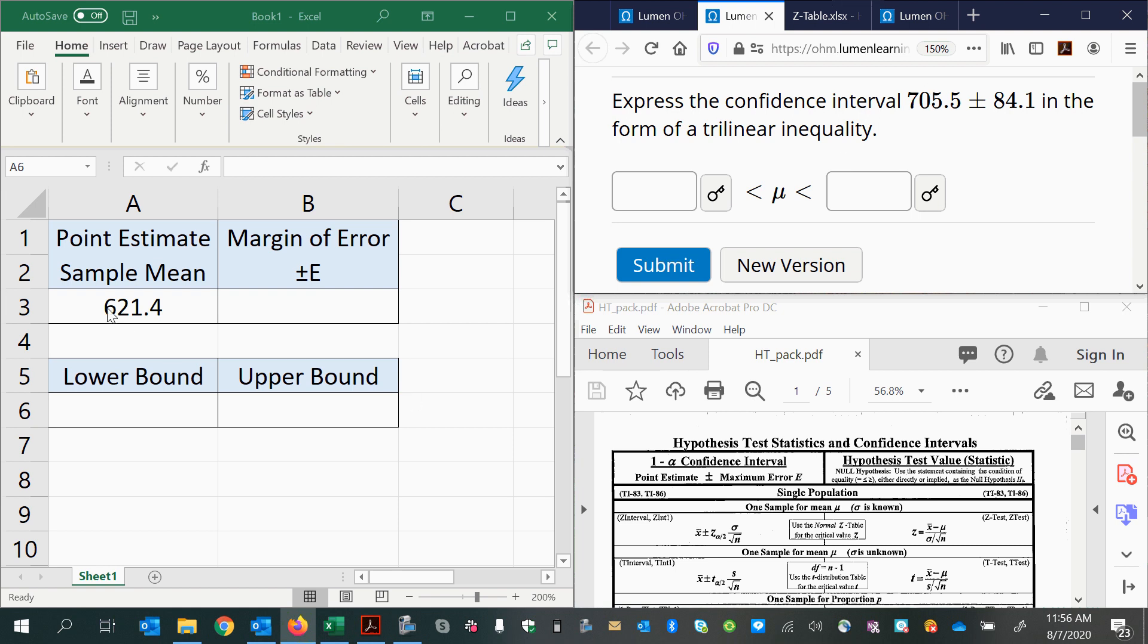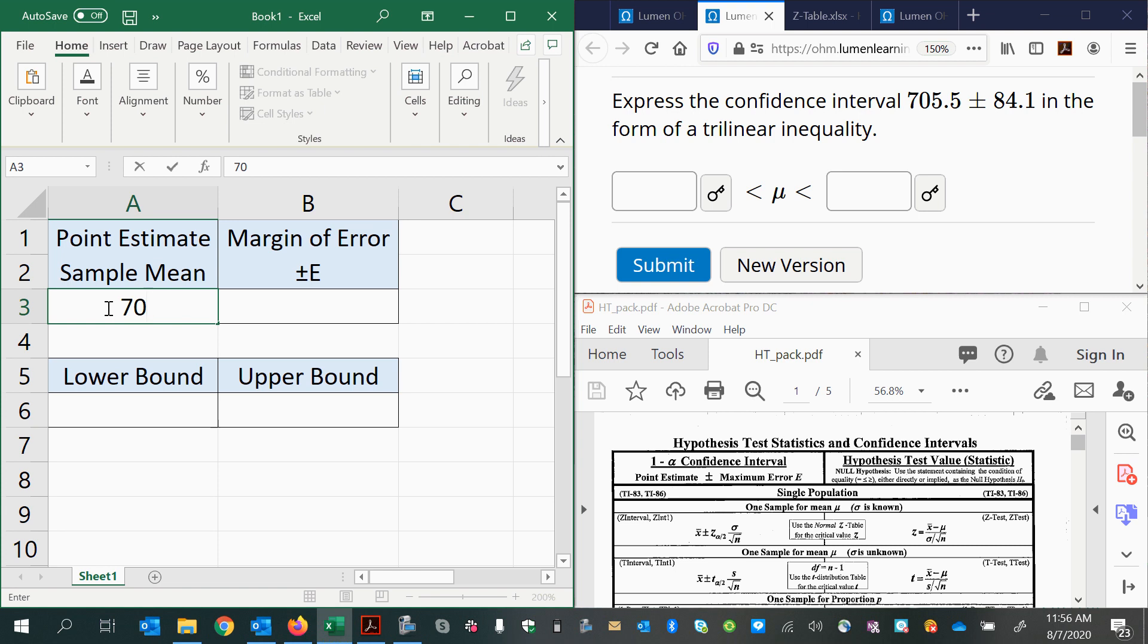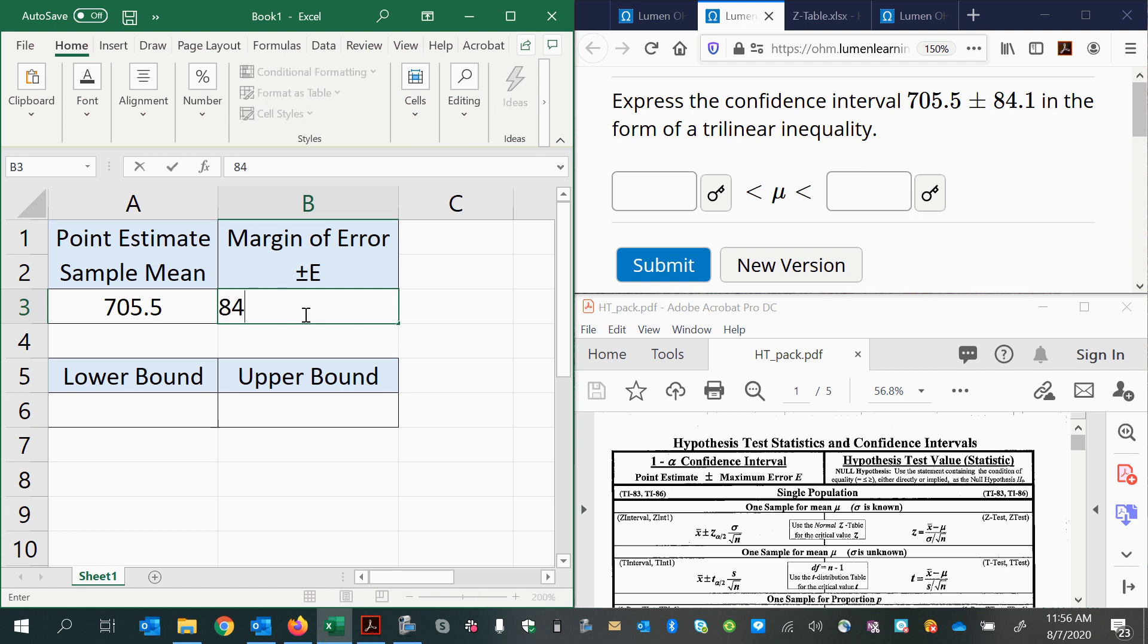So the mean is 705.5. That's the sample mean, the best point estimate for estimating the population mean mu. And the margin of error is 84.1.